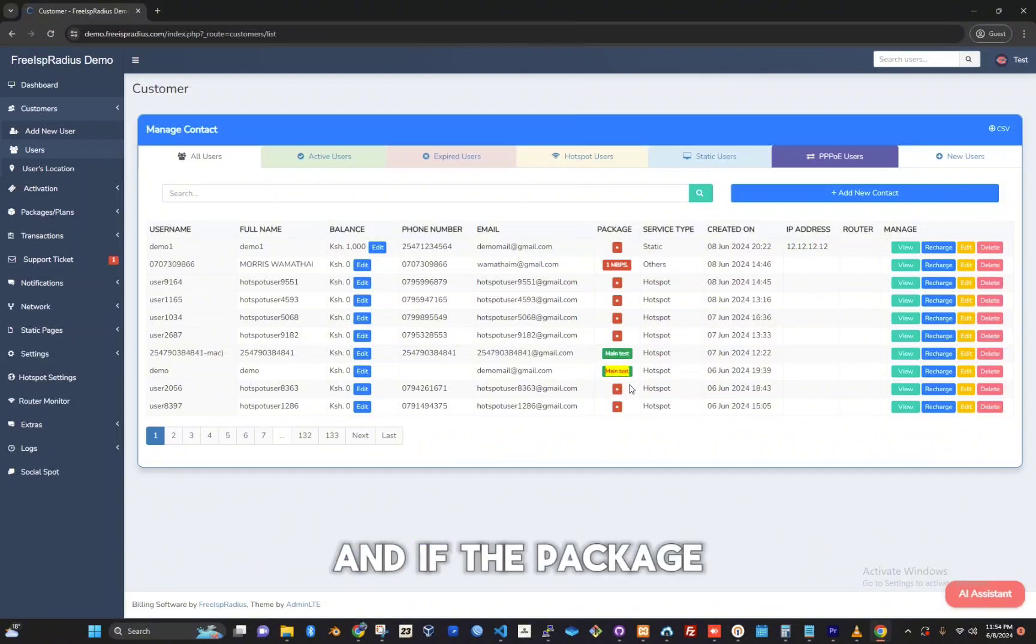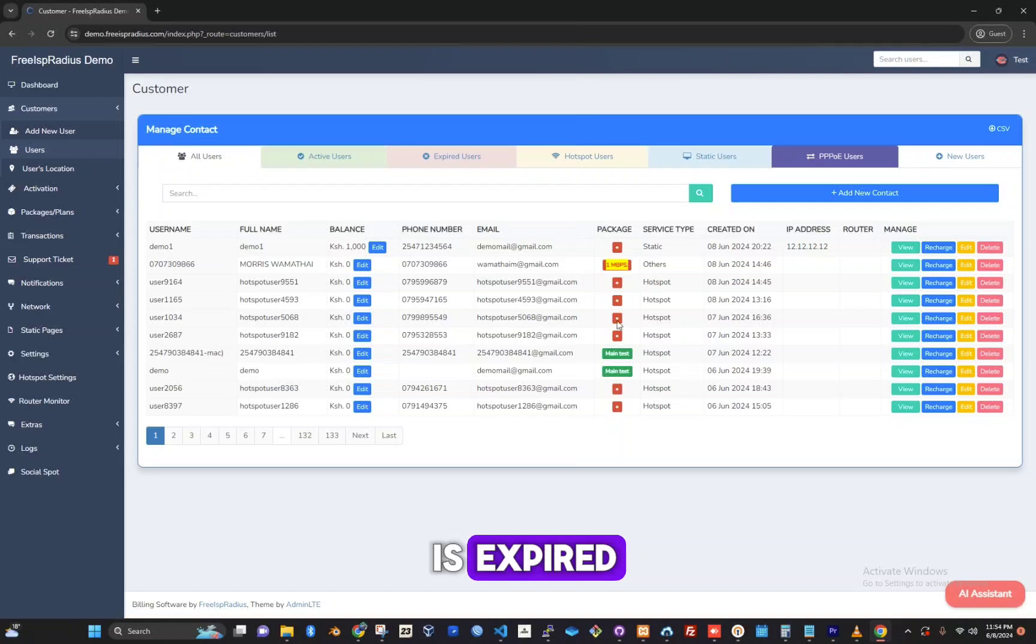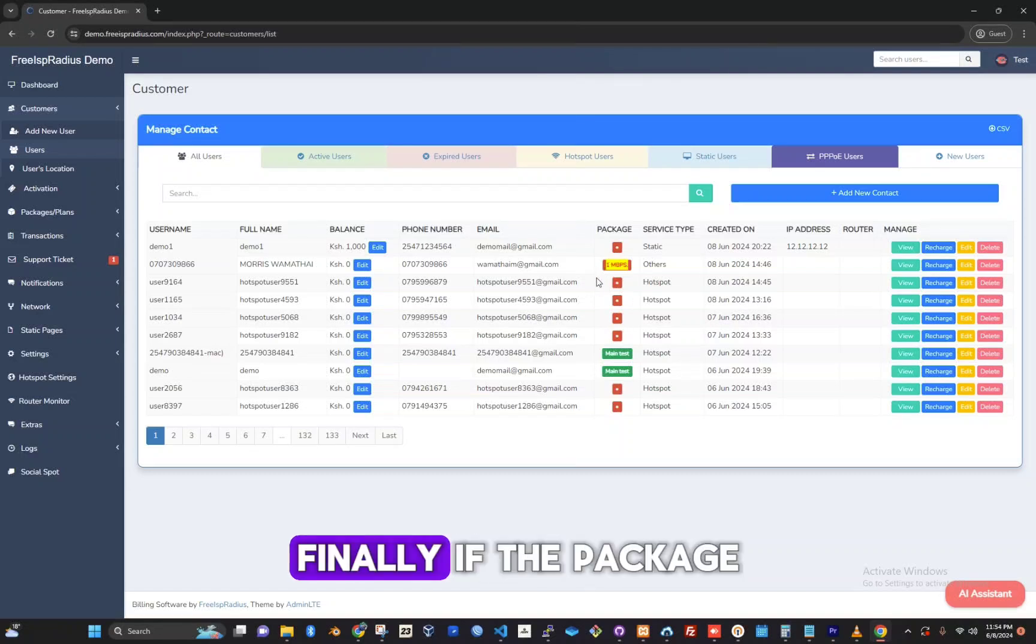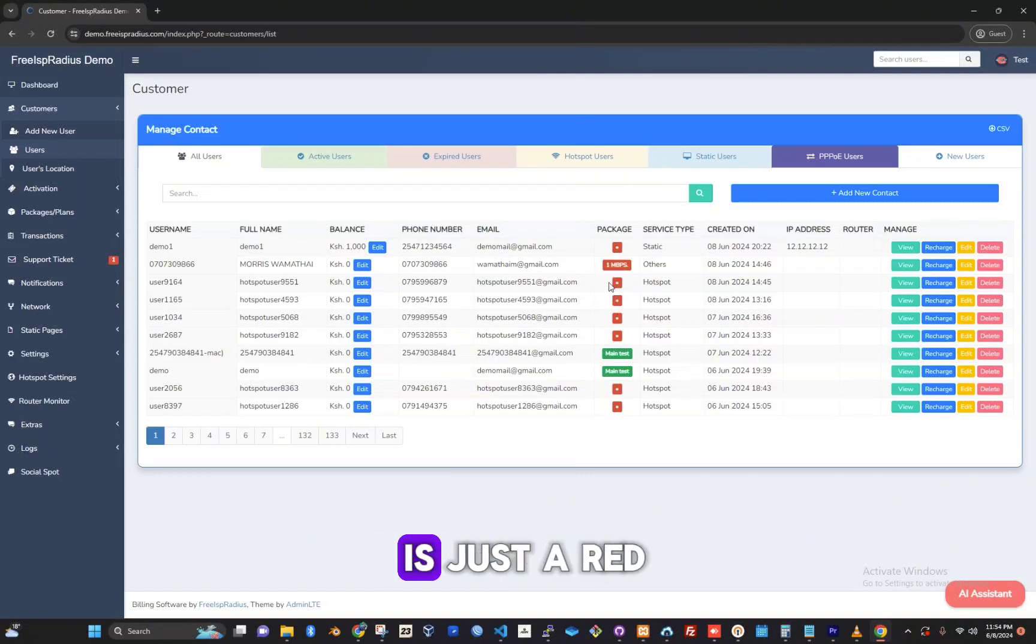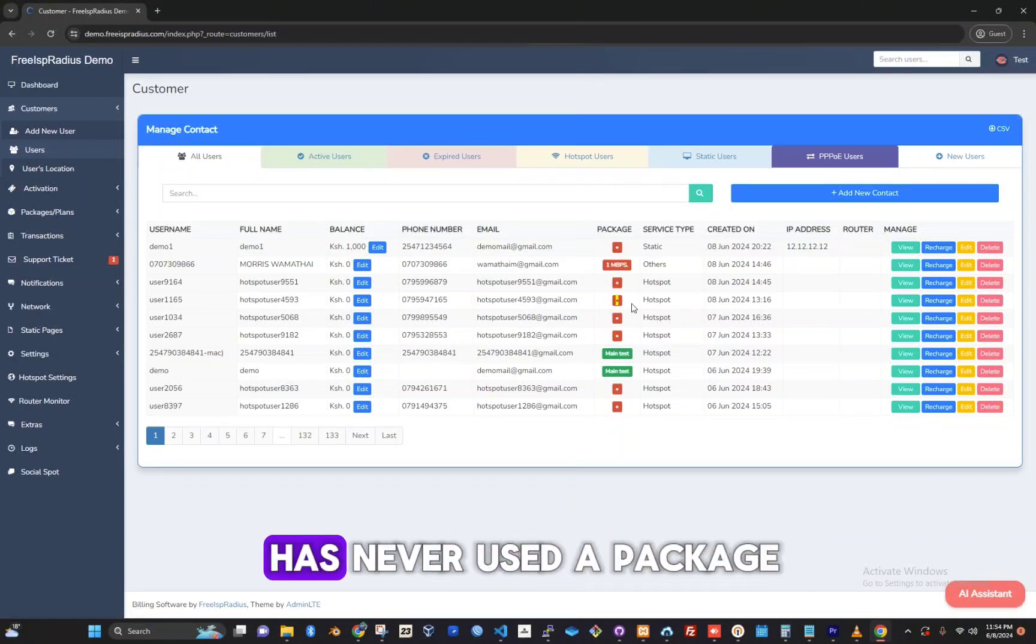And if the package is in red, it means the account is expired. Finally, if the package is just a red full stop, it means the customer has never used or bought a package.